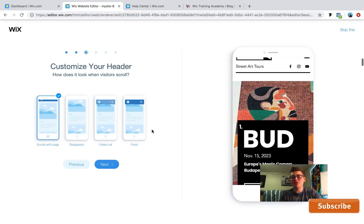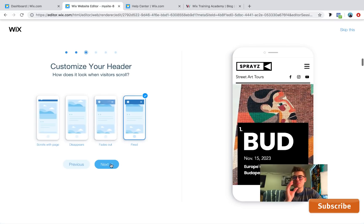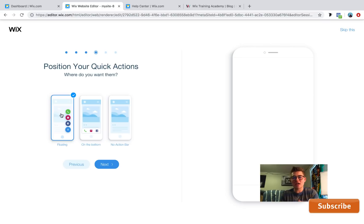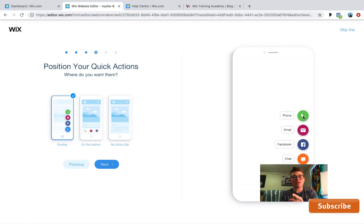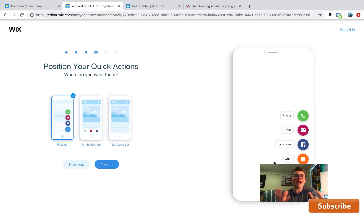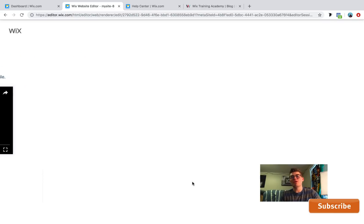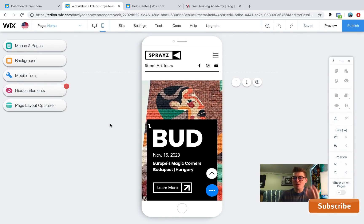In the mobile editor, you can design your mobile menu look and feel. Choose a layout — for example, all centered — then customize the header: fixed or fading. Next, choose quick actions: floating quick actions, no action bar, or a bottom action bar. For service providers like plumbers, doctors, dentists, or lawyers, the quick action bar is highly recommended. It lets visitors tap to call, email, or start a chat directly from your mobile site.